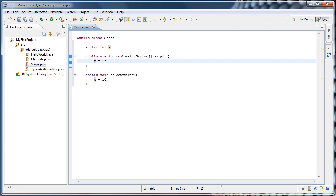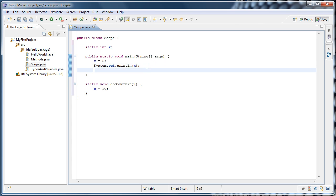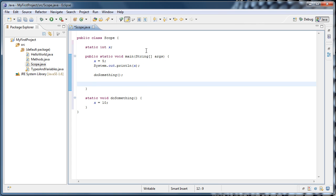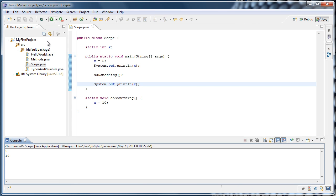So to demonstrate that, let's do our system out, type syso, press ctrl spacebar, and have it print out x. Then we'll call our doSomething method, and once again we'll print out x. Just go ahead and copy-paste that line, and let's run it. And as we'll see, 5 is printed out, and then 10 is printed out.